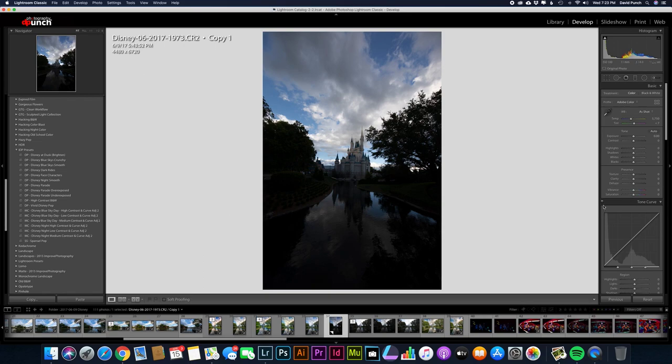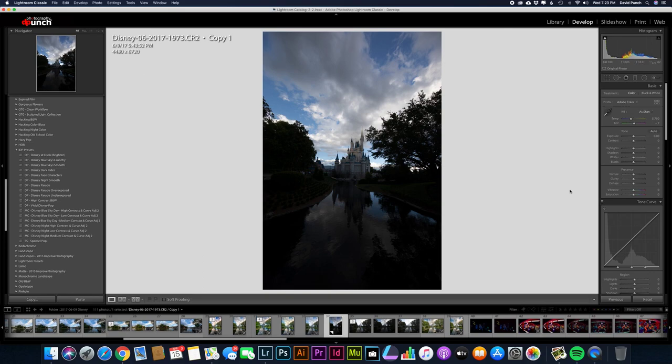Lightroom has done an amazing job with their auto adjust. First thing I do as I load an image in, hit auto adjust. Now here's the gist of this. Raw files are non-destructive. What you're doing with Lightroom is non-destructive editing.